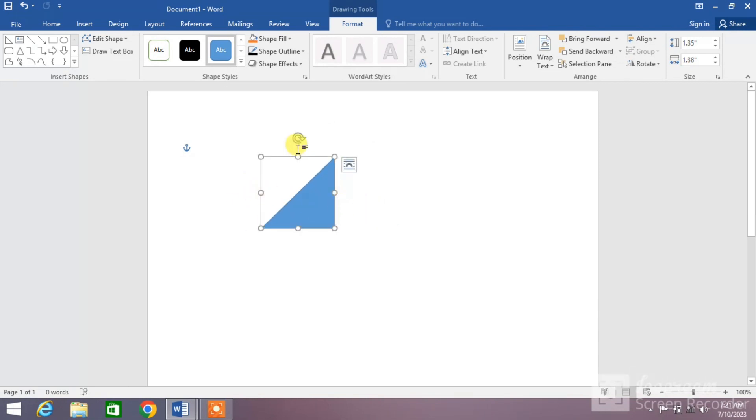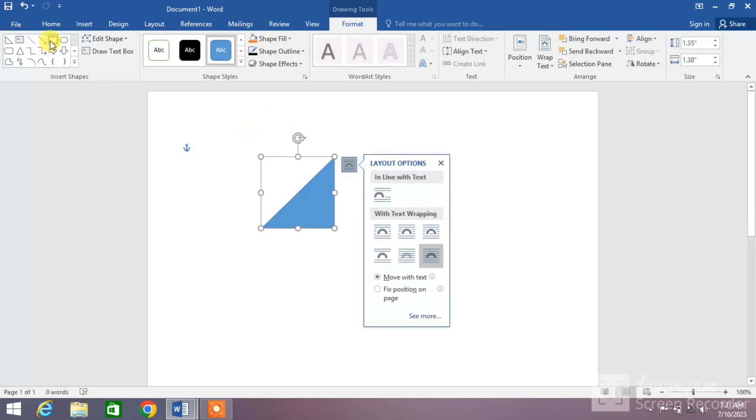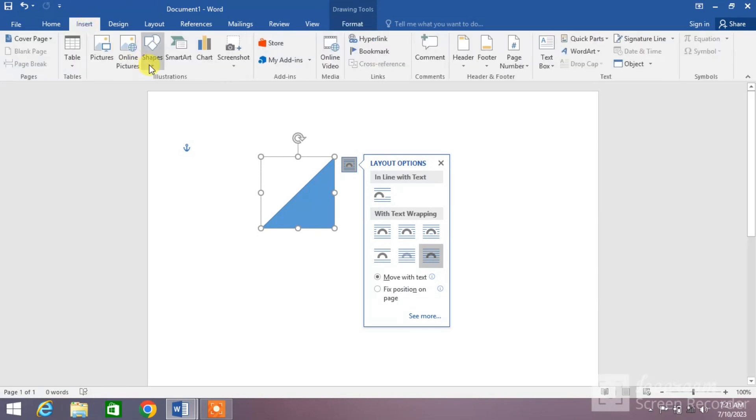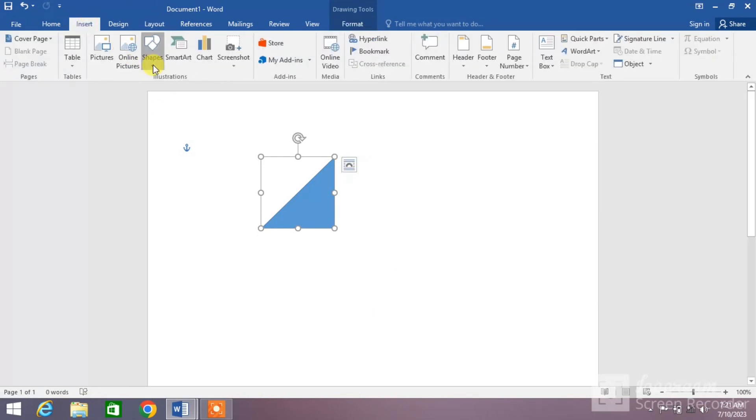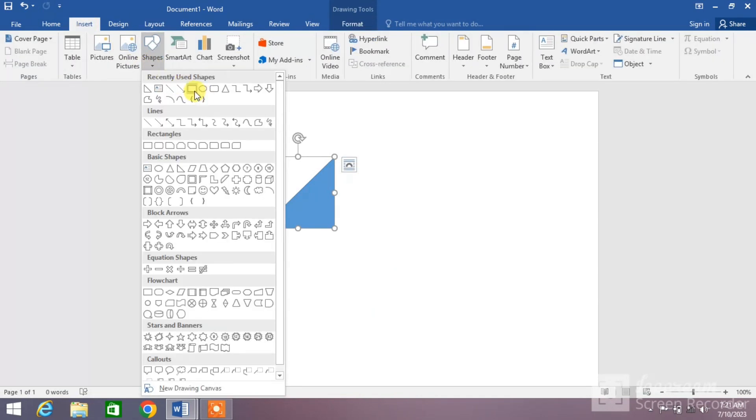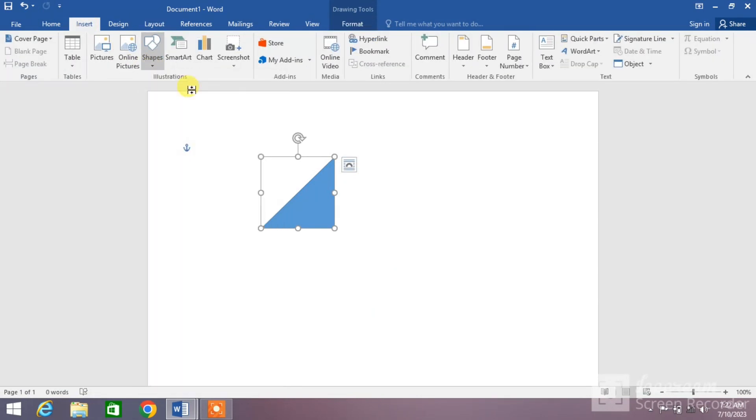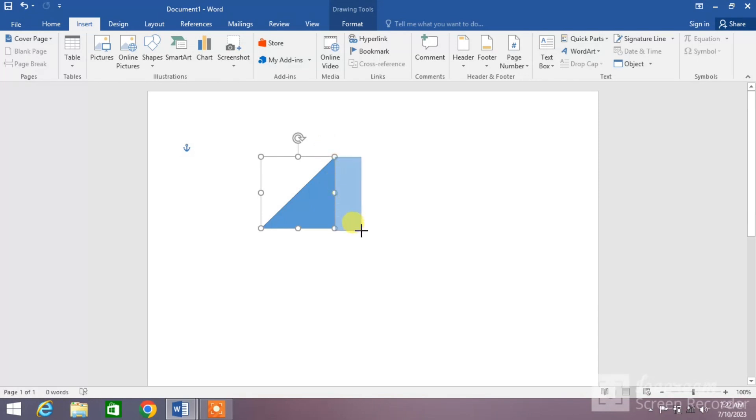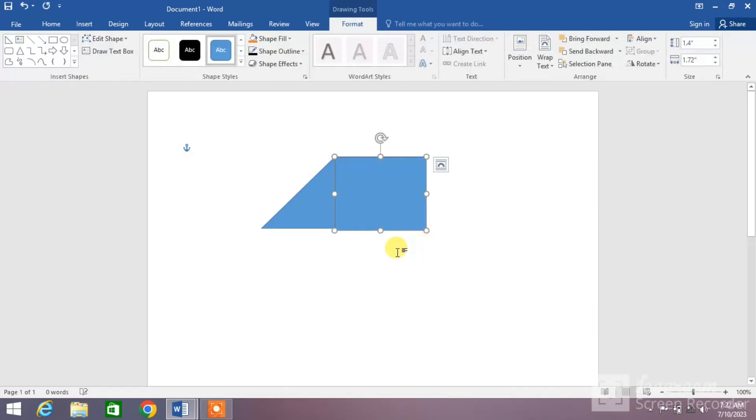Now simply select square from the left corner of the screen or from the same Insert menu and then Shapes menu. Select square and then draw it adjacent to the triangle. You can see on your screen.